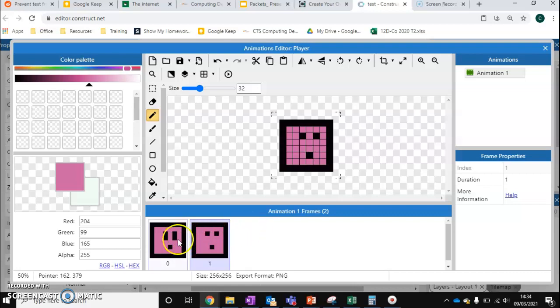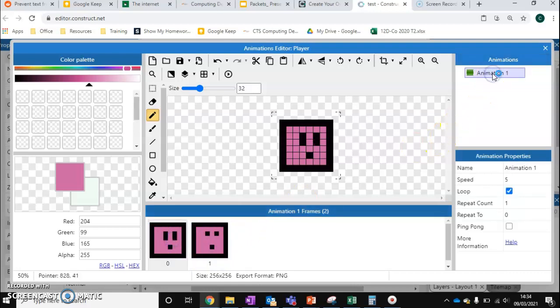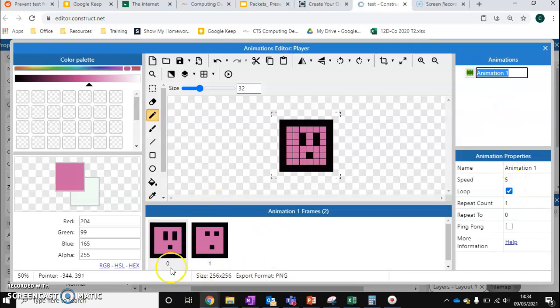you'll see that these two are now completely different. We can swap between them. So what does this mean in terms of our animation? Well if we go to animation 1, we select loop,